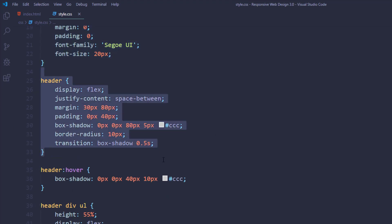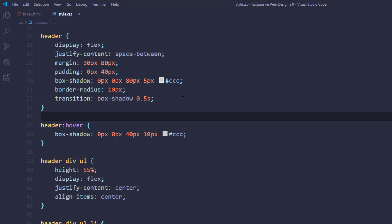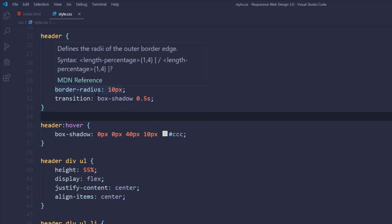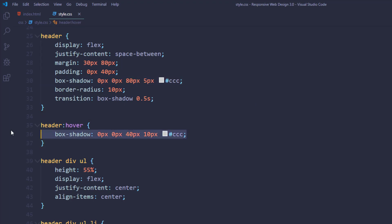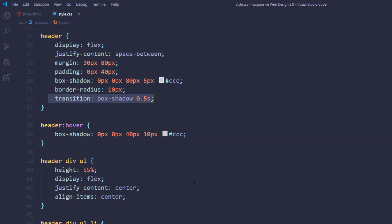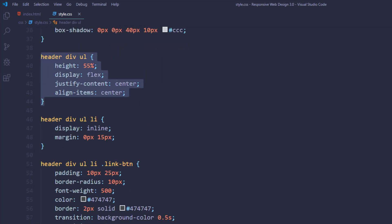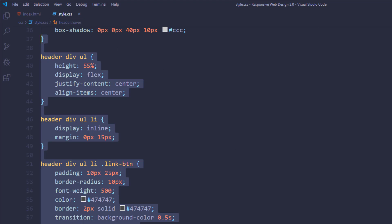Then for the header, I've used flexbox to justify the elements, and I've set margin, padding, border, and box-shadow. The box-shadow is important because when you hover the cursor over those elements the shadow changes. I've set the hover property for that and set a transition as well. Then after that I have the CSS for the buttons in the header.